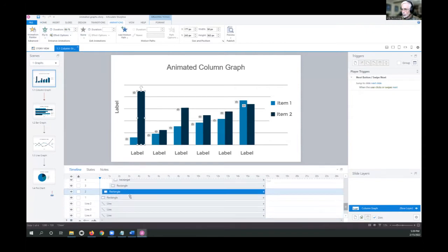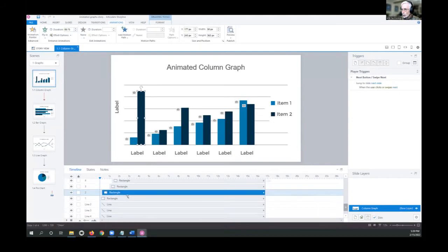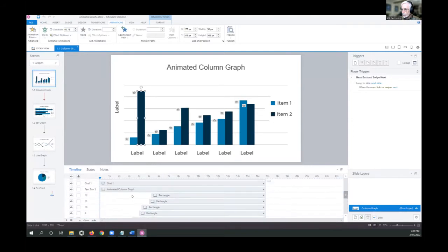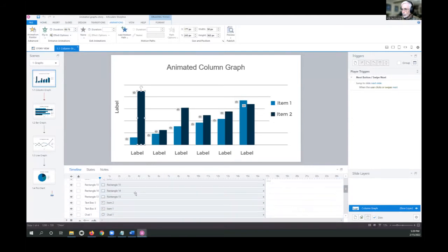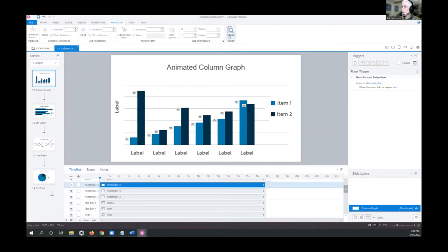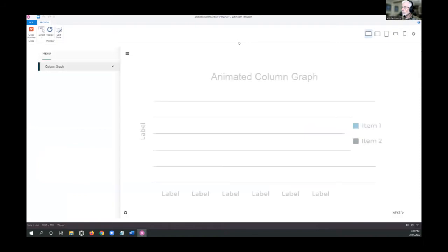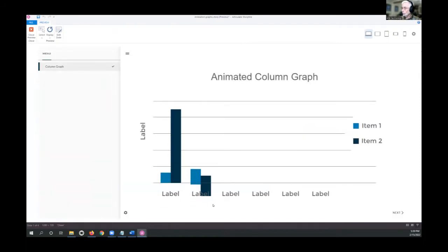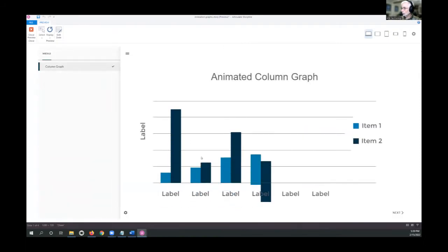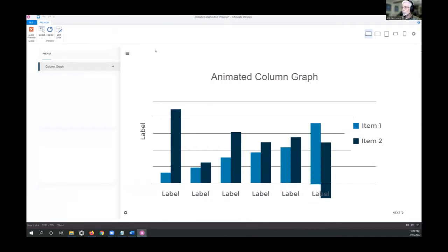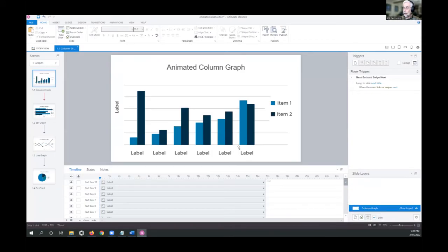Watch what happens if we eliminate Rectangle 15 — where did it go? If we preview this slide, you'll see that the fly-ins start all the way at the bottom of the screen, which is not exactly what we want. The training point here is: if you want a fly-in to begin in the middle of the screen or somewhere in the frame, put a white rectangle to cover up the area where you don't want to see the fly-in.